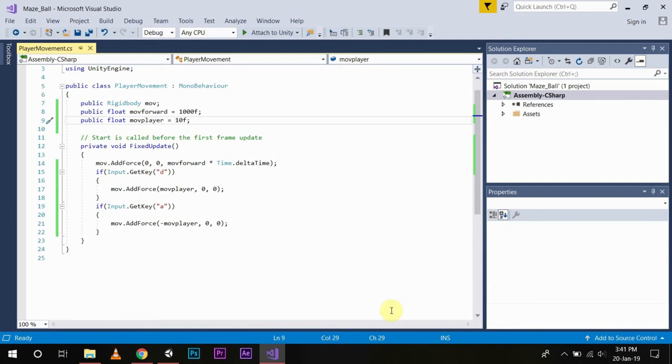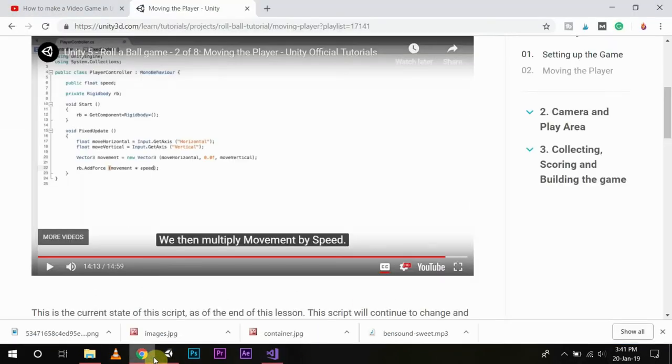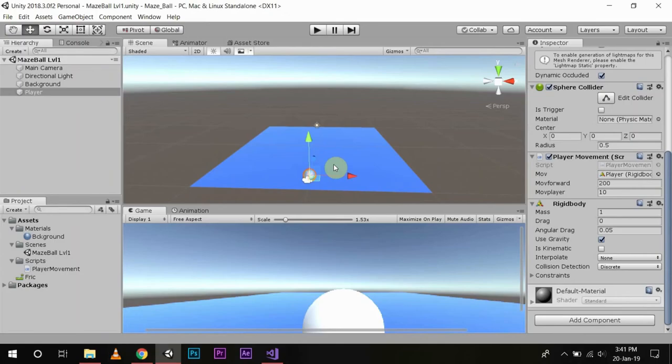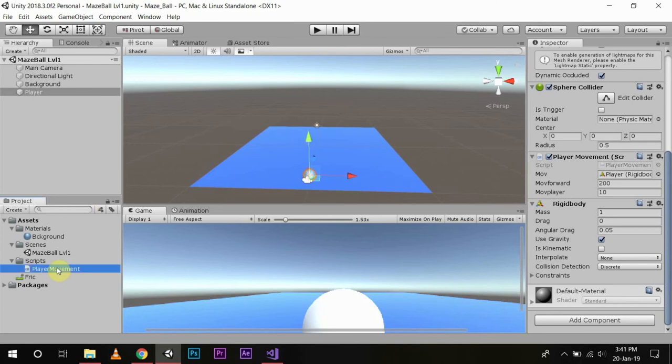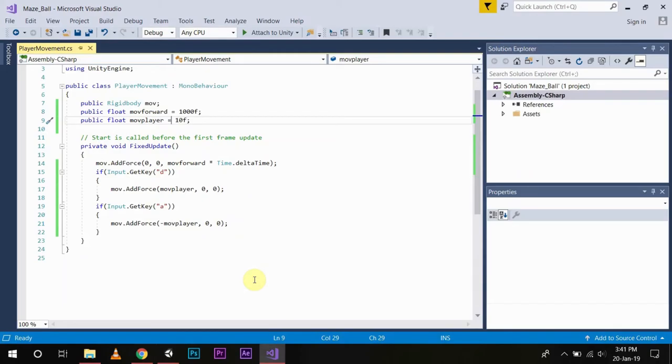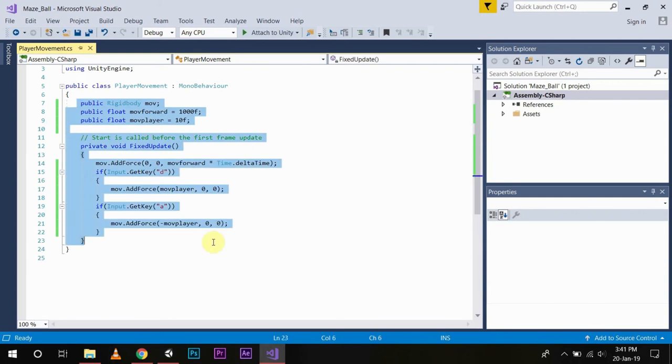But for the sake of the game which we are developing, we need to control our player both horizontally and vertically. To do that again we will go to the script and remove all of this code that we have written.